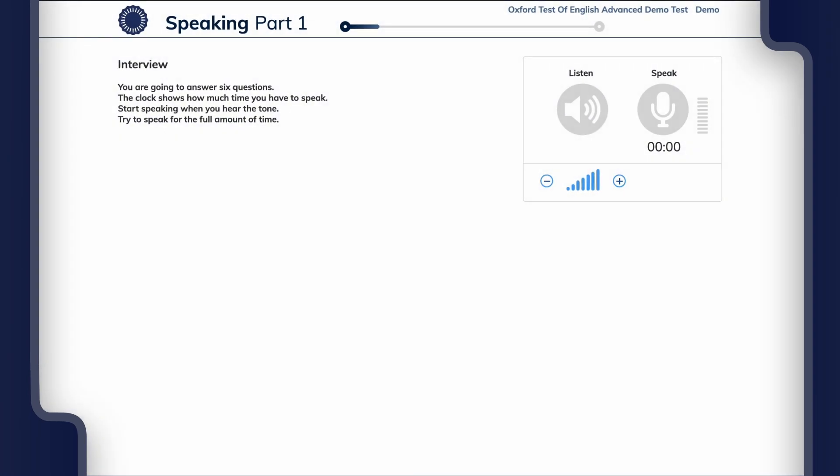In the test you'll be asked to answer six single sentence questions which are audio only on a variety of topics. Questions 1 and 2 are the same on any test and are not assessed. Questions 3 to 6 are on a variety of topics and are assessed.